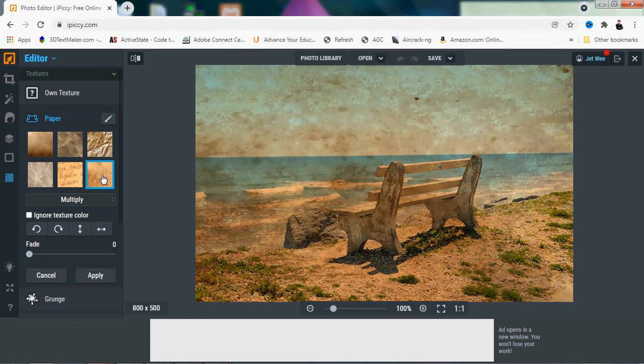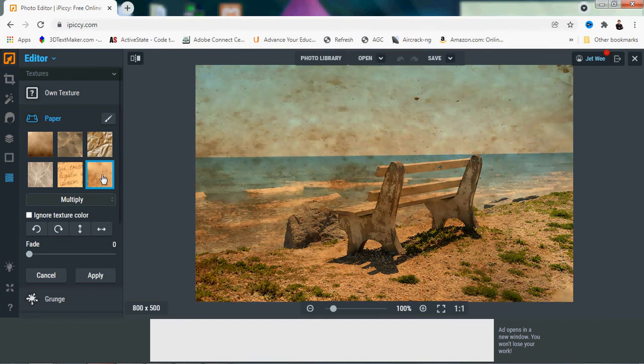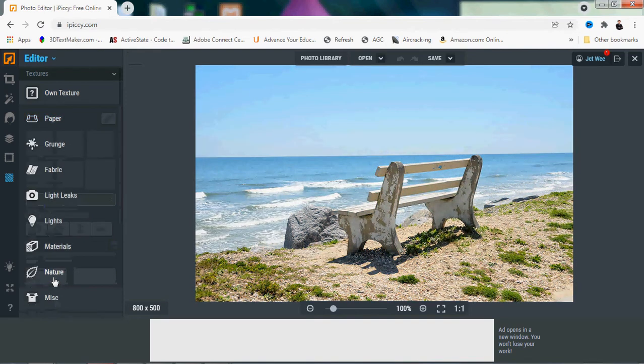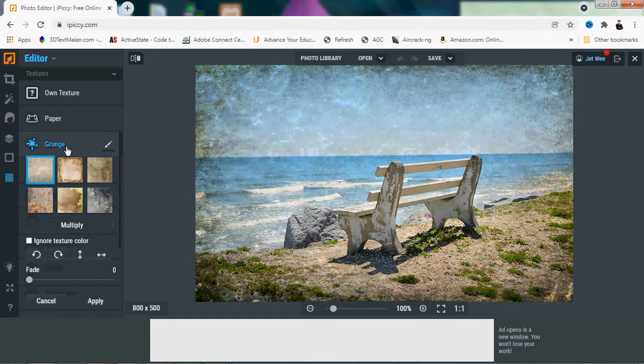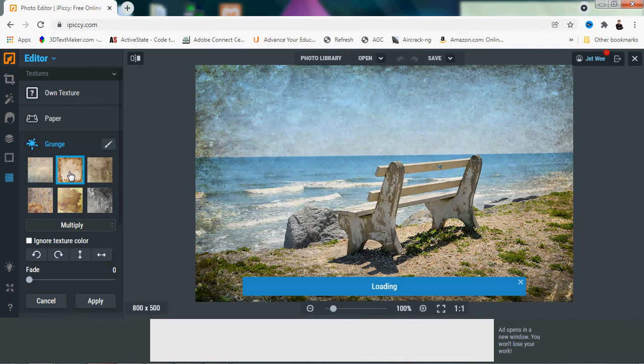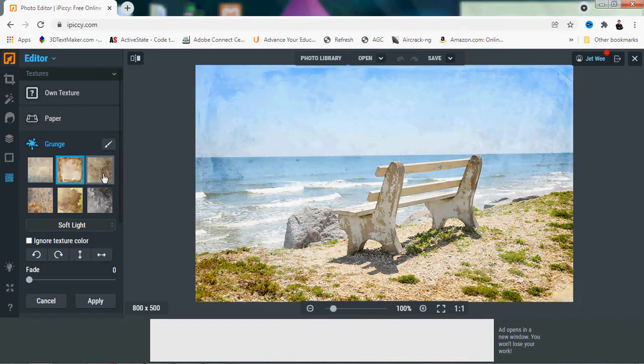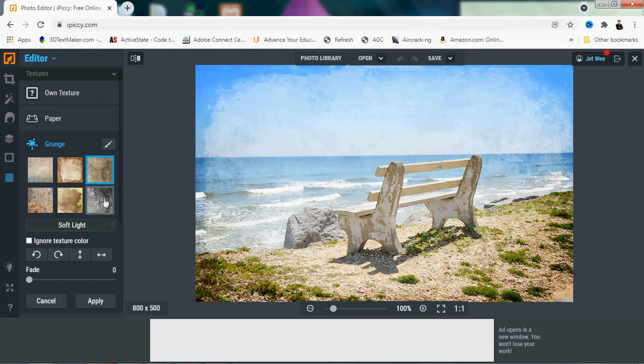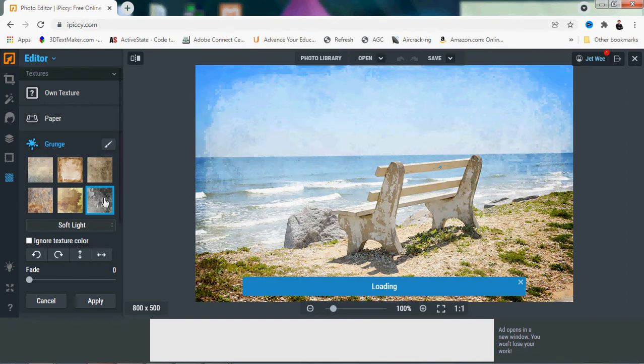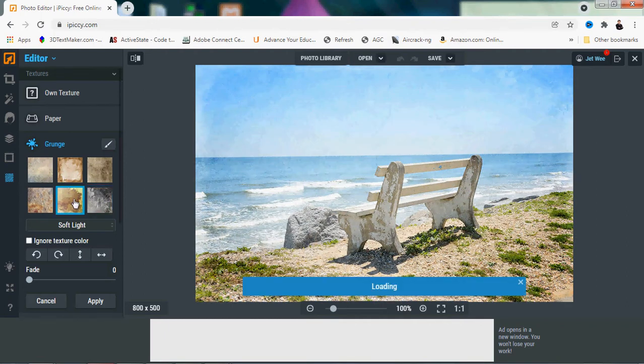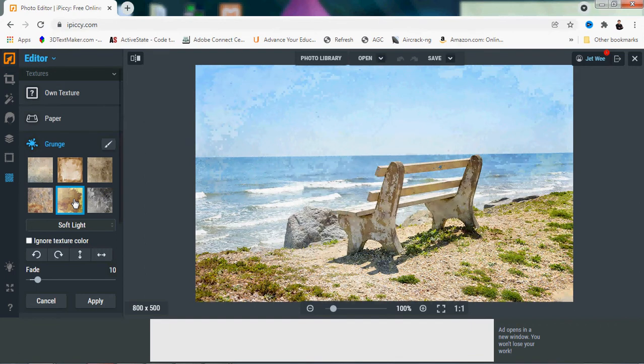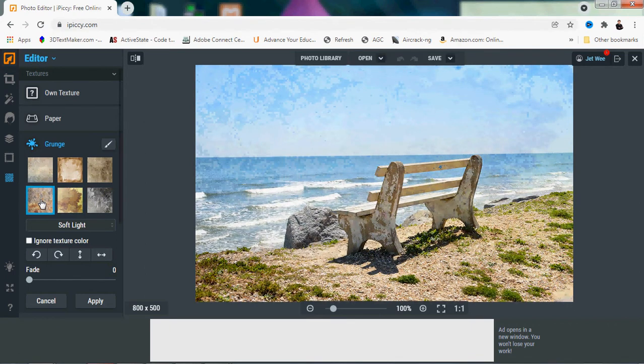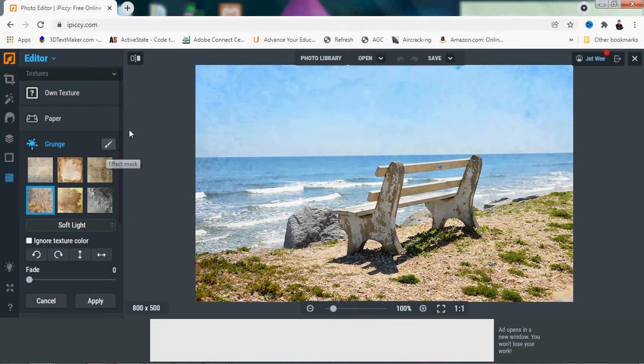This one looks pretty old. Then you have the grunge - quite a number of them, sort of like a bit dirty, old, dusty photos that you can get. Maybe some in your attic or store room where you find them and they've got some stains around them. You can see quite a number of them.